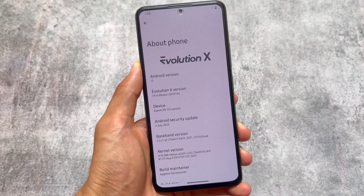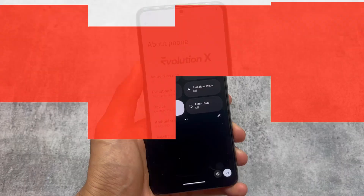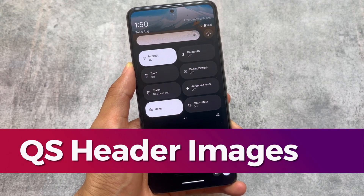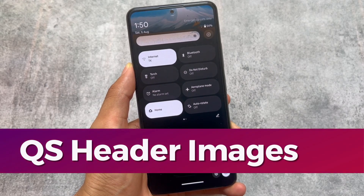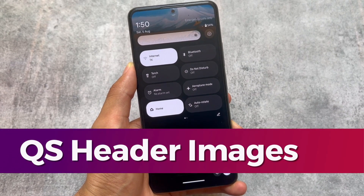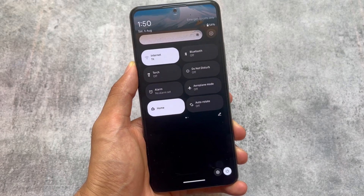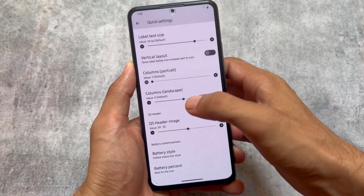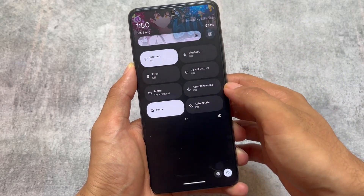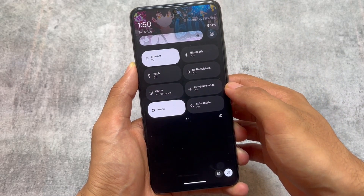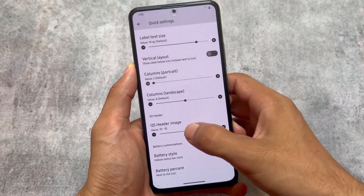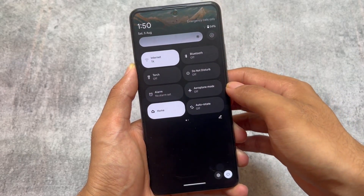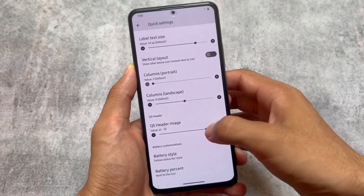The August security patch has not rolled out yet while making this video. Whenever it rolls out, you will get a new update very soon. I don't think there will be a major change with that. We have some great changes here — firstly, the quick settings header images, which were not available in previous versions. I tried the previous version and the quick settings header images were removed with the June security patch, but with the July security patch these features are back, which is amazing.